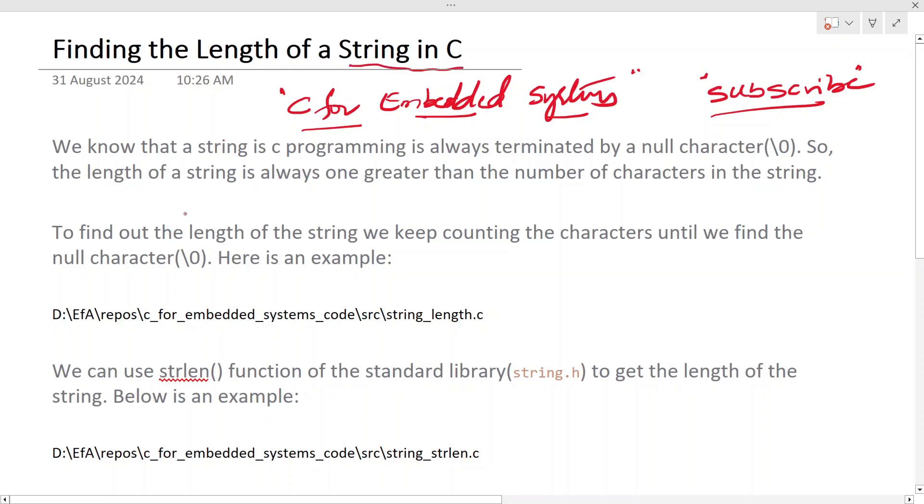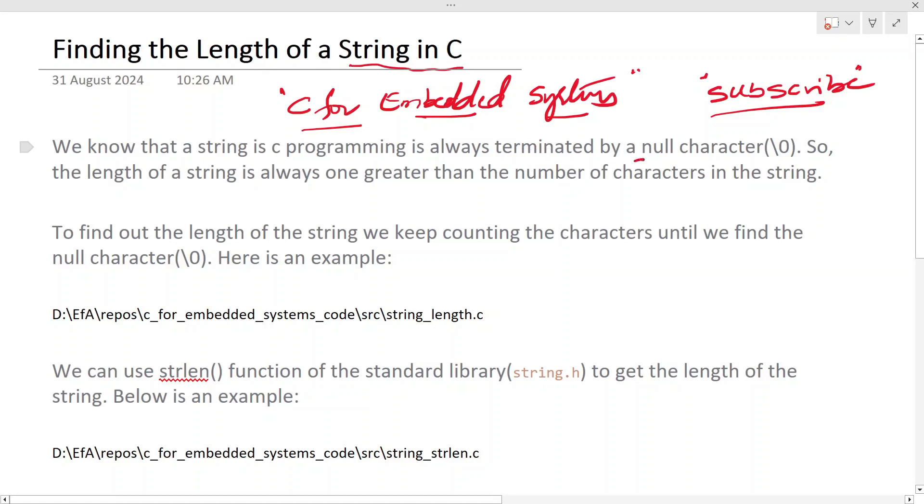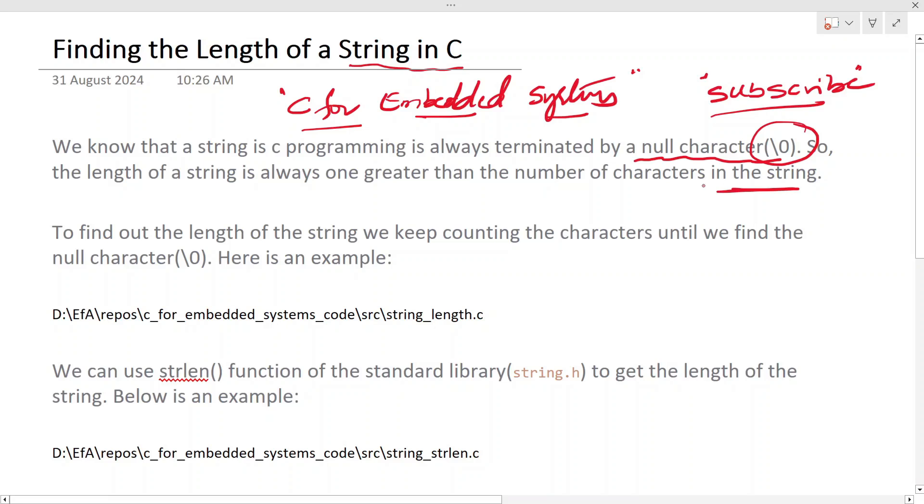We know that a string in C programming is always terminated by a null character. So the length of a string is always one greater than the number of characters that the string holds.